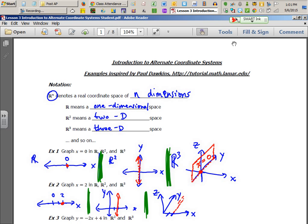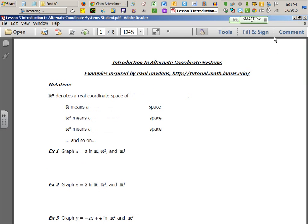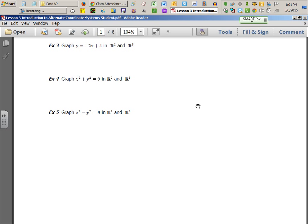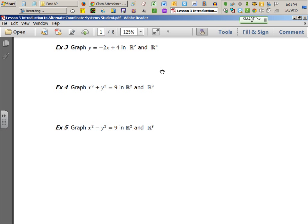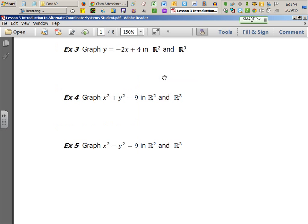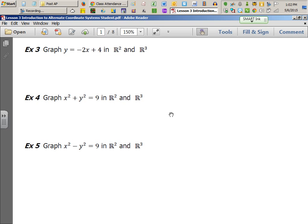So x equals 2 in 3D is this line and anything above it or below it — it forms a plane. Now let's try y equals negative 2x plus 4. You cannot draw that in one space because it has two variables. Draw what you think it is in two space and three space — this is example 3.